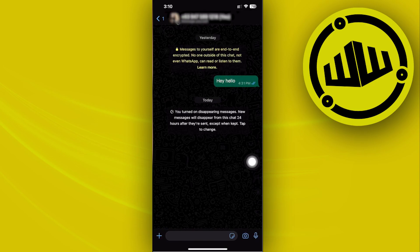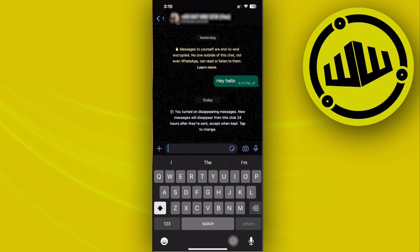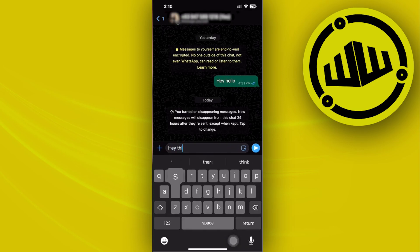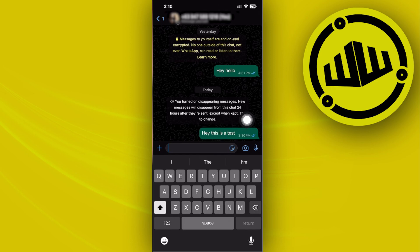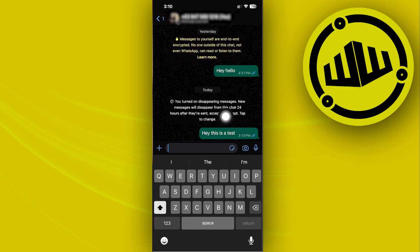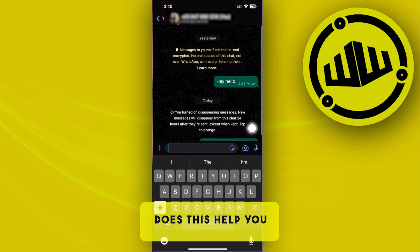From there you can type any message you'd like — let's say 'Hey, this is a test' — and send it. As you'll notice, the disappearing message icon will appear in the chat and will also notify the other person that disappearing messages have been turned on.